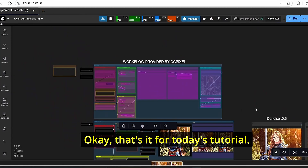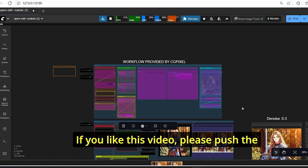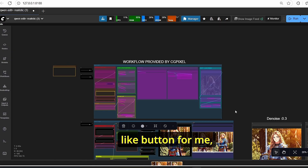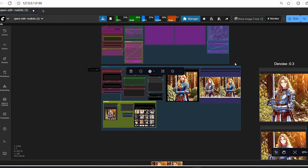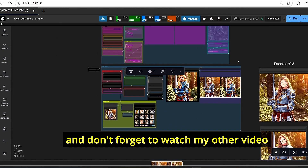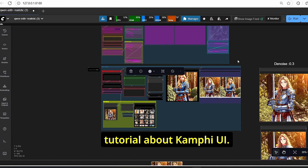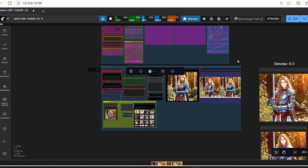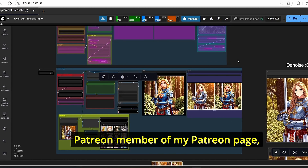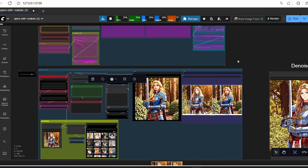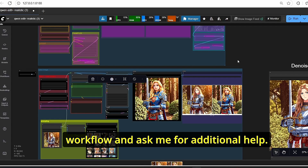That's it for today's tutorial. If you like this video, please hit the like button, subscribe to my channel, and don't forget to watch my other ComfyUI video tutorials. You can also become a Patreon member of my Patreon page where you can get early access to my workflows and ask for additional help.